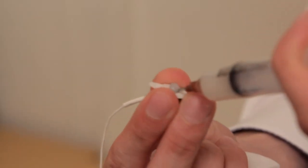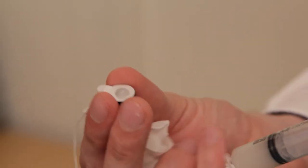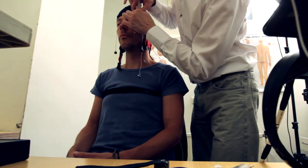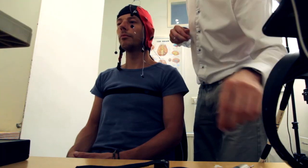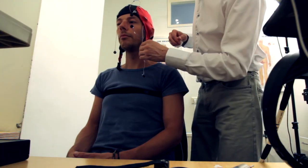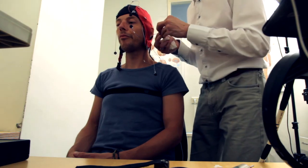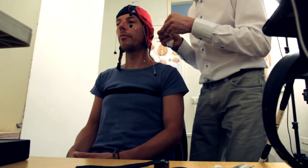The cap also contains a number of electrodes that are attached to several places on the face, such as around the eyes and the jaw. These electrodes measure eye movement and muscle tension.